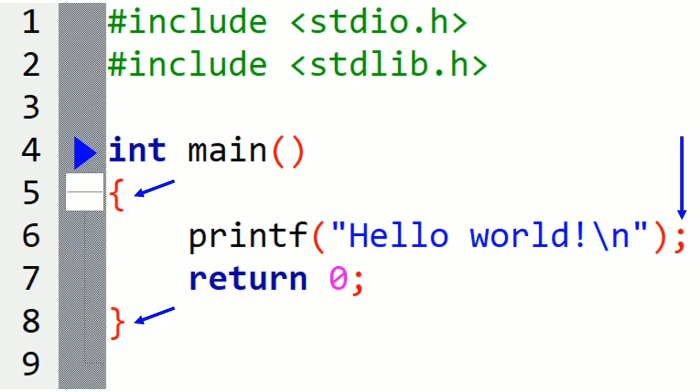And after it we have an important thing, the semicolon. Almost each instruction must end with the semicolon. So don't forget it.